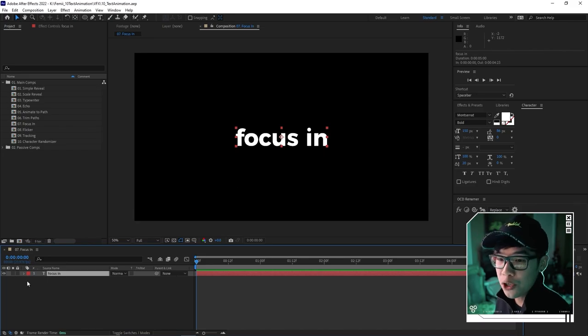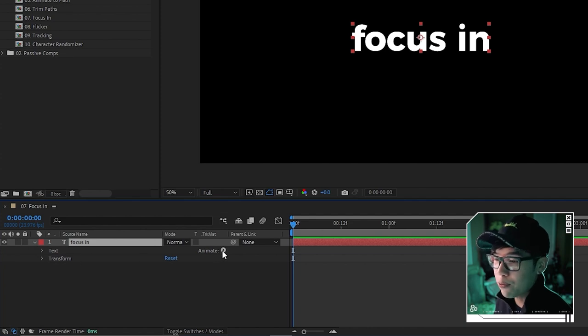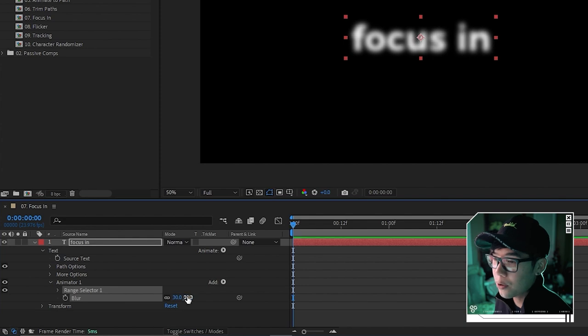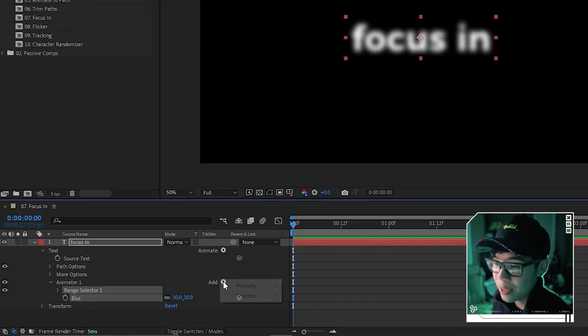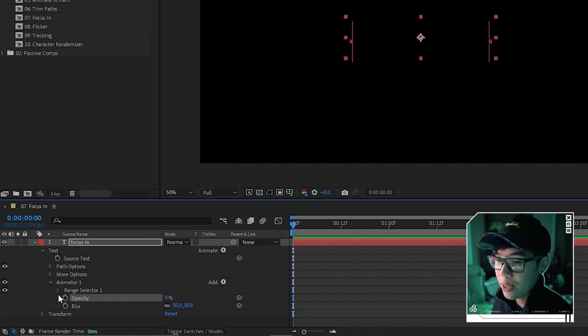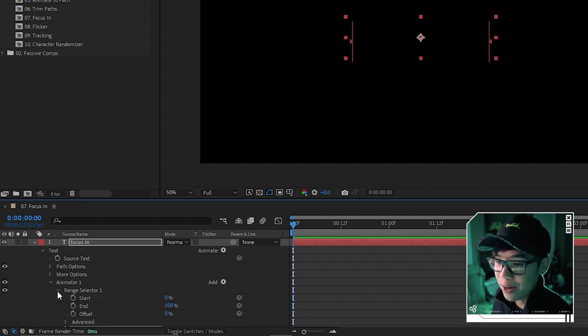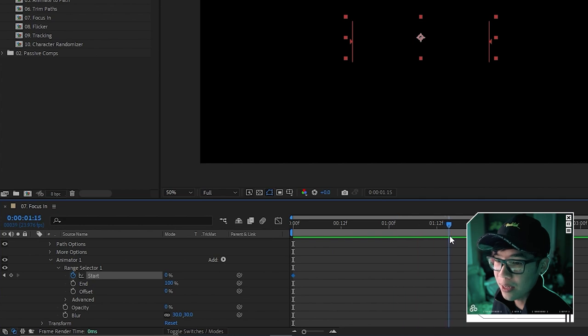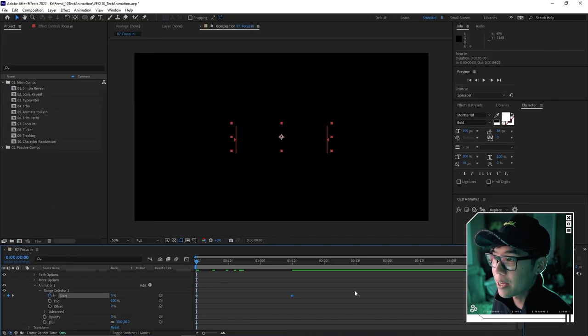The next animation starts out of focus and comes into focus. With your text layer, click the arrow and go to the Animate button, then select 'Blur'. Set the blur value to something like 30. Then also add Opacity via the same Add button, set it to zero, and under Range Selector, keyframe the Start at zero. Move to about one and a half seconds and set it to 100. Playing back, the text goes from transparent and blurry to opaque and sharp.